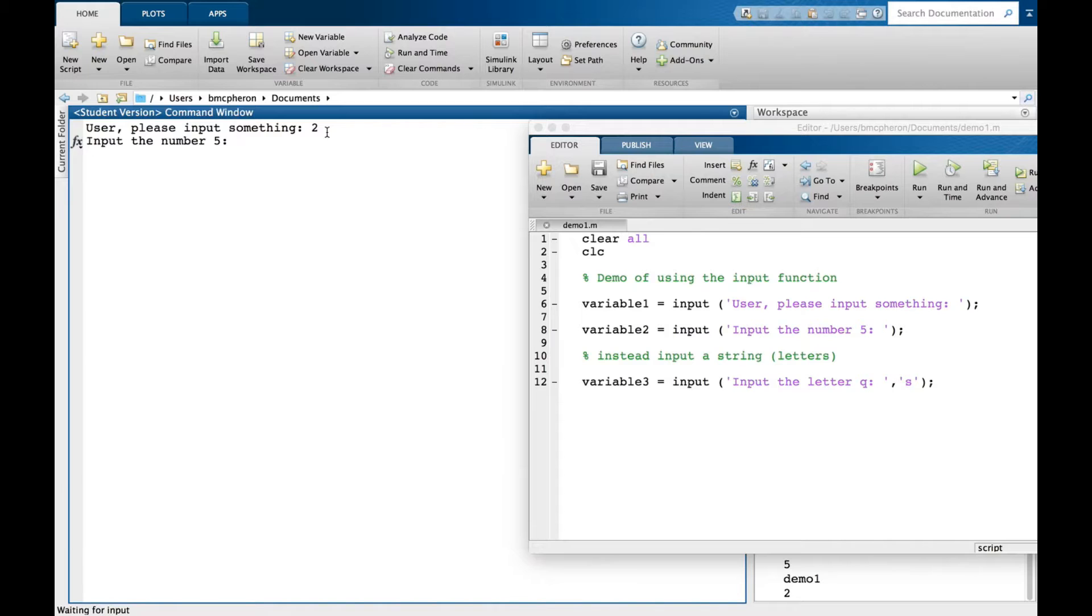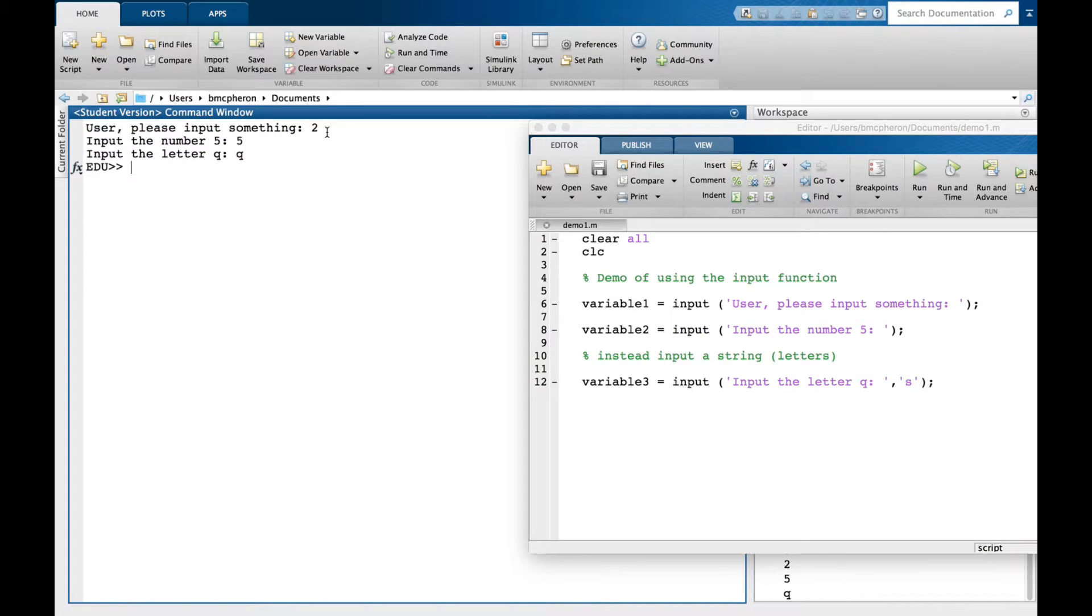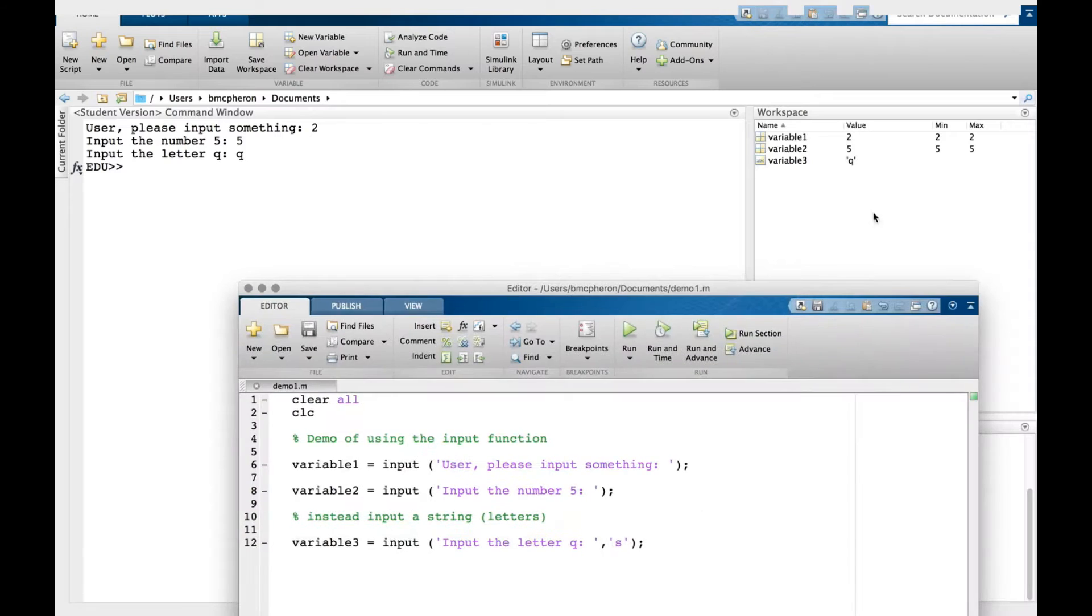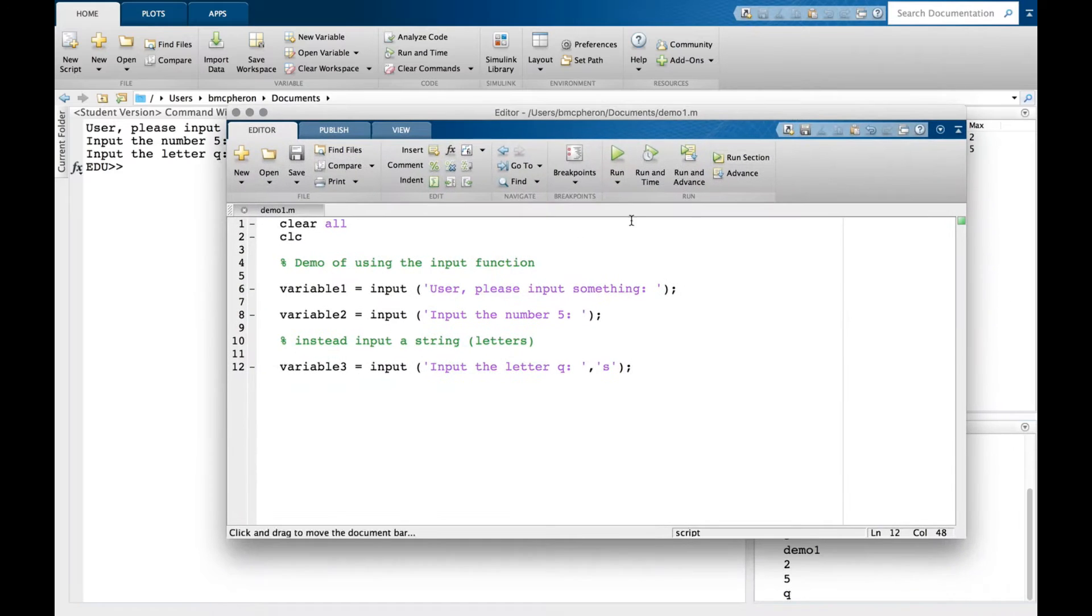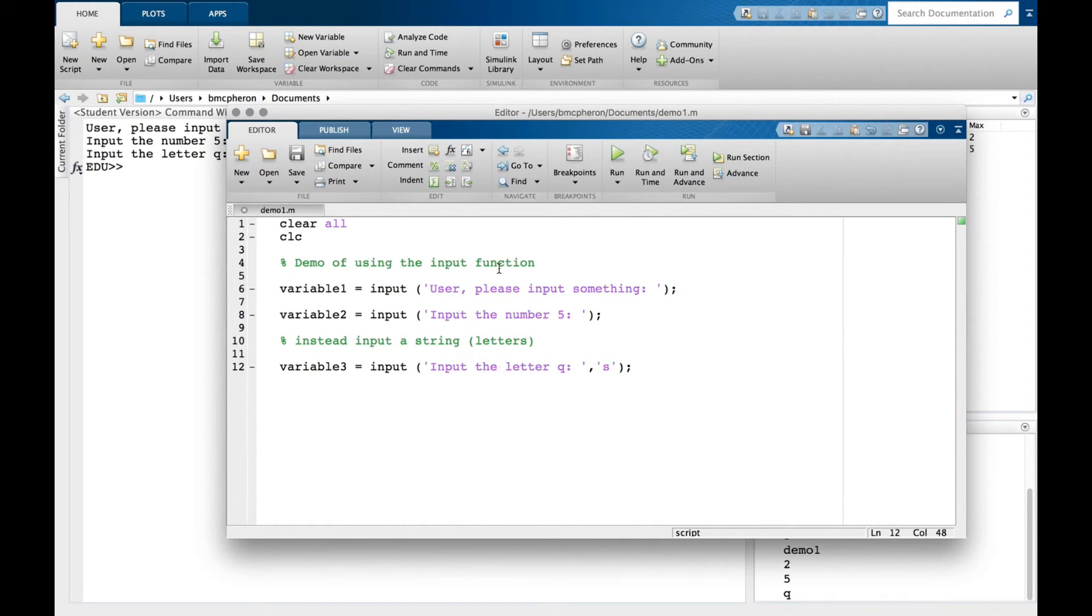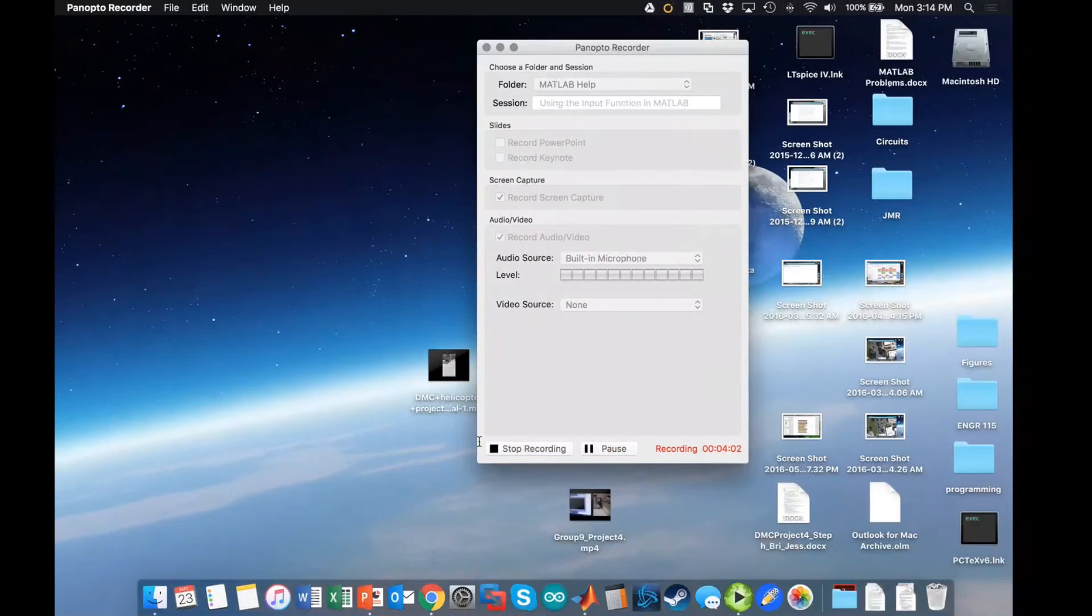User please input something: two. Input the number five. Input the letter Q: Q. In my workspace I can see the stored values are two, five, and Q. That's how we use the input command.